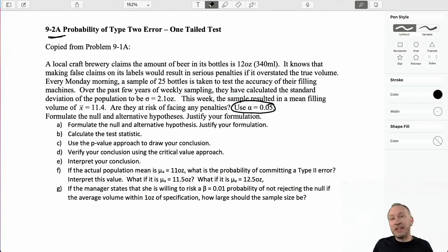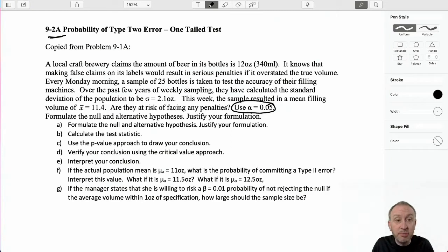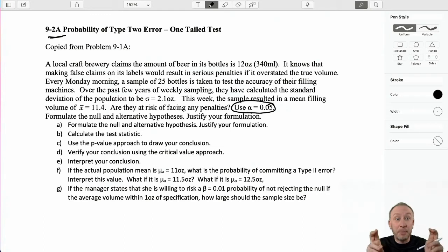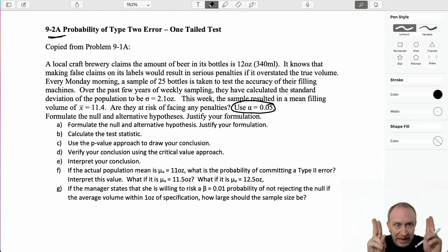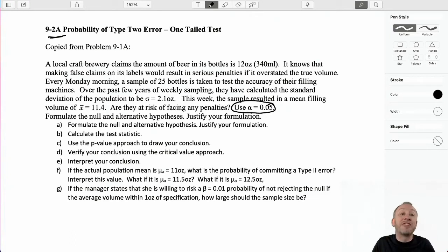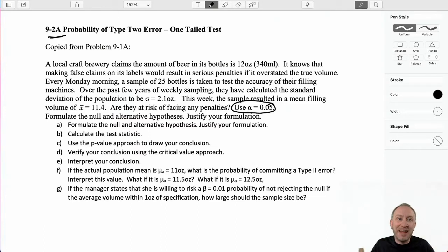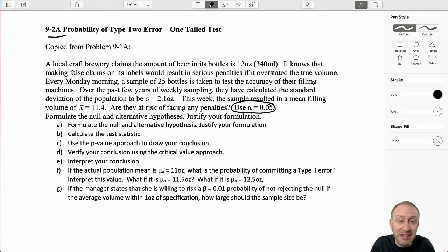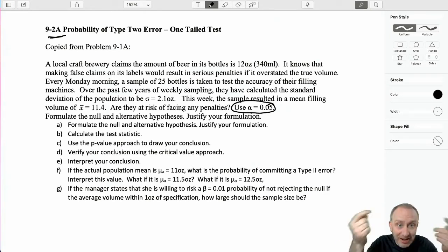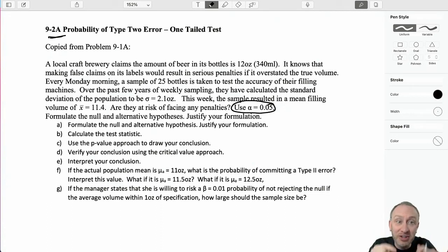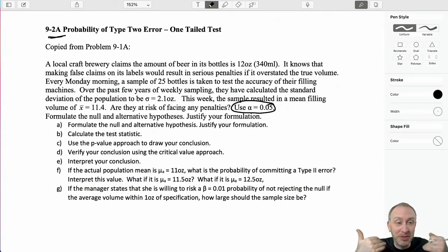Now let's have a discussion on type 2 error. How do we control our exposure to a type 2 error, which is incorrectly accepting a false null? I say accepting with my little error quotes — we don't ever say accept. If I say I accept the null, it implies the null is true, but we don't know that. When our evidence supports the null hypothesis, all that means is that we cannot support the alternative hypothesis. We don't say the null is true; we simply say we're unable to support the alternative.